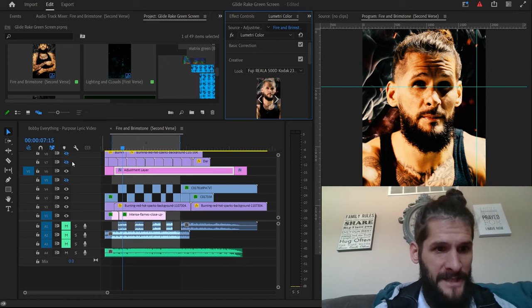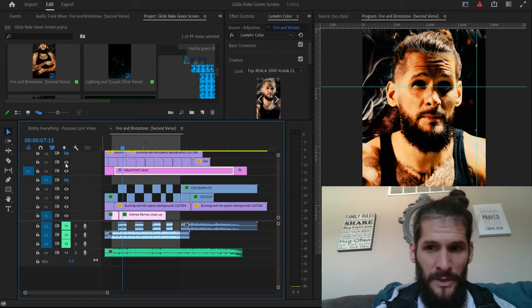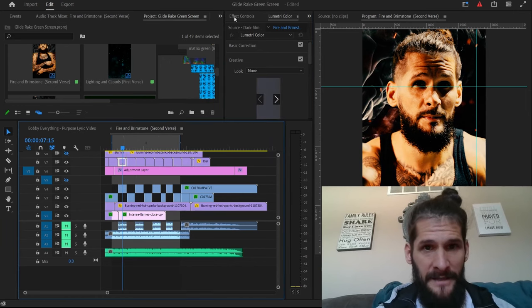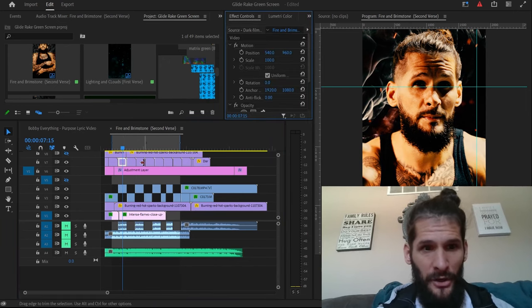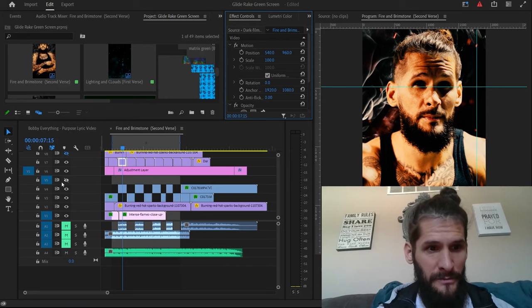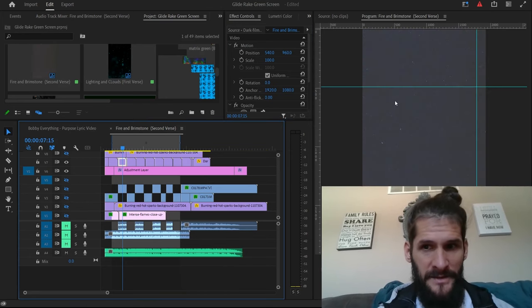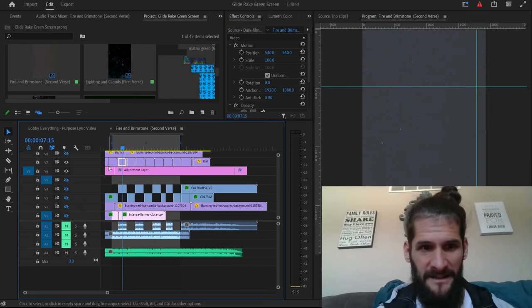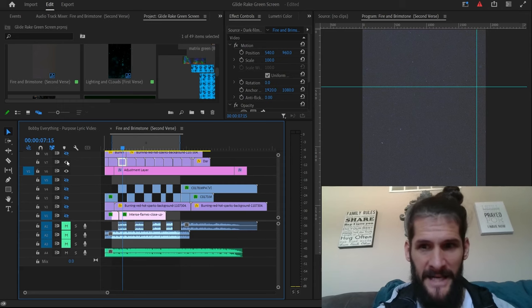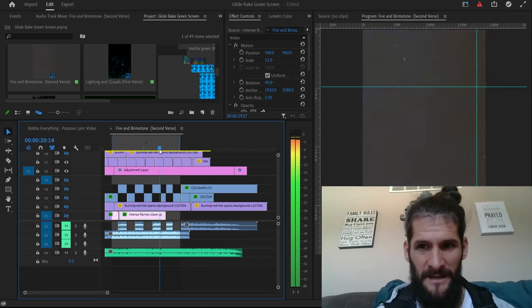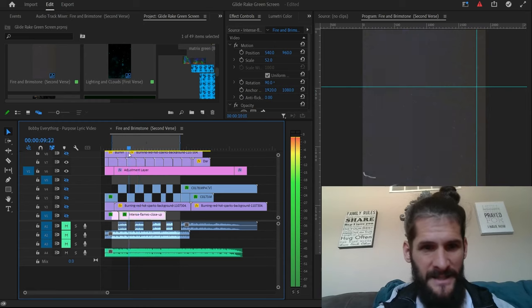All right, so the next thing we did was right here is a dark film overlay. So you see how it just kind of looks like a little grainy like that, it kind of moves around like that.